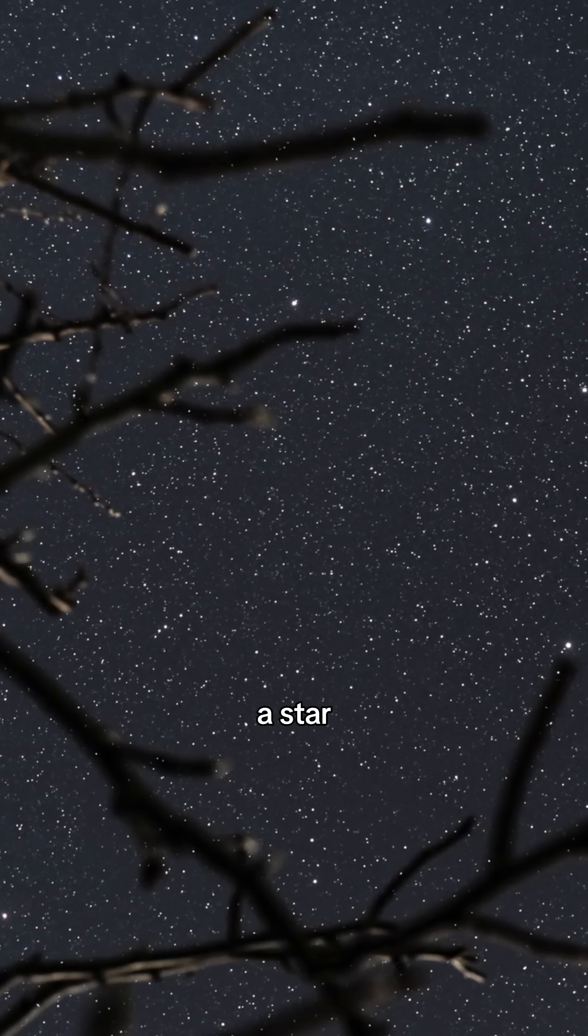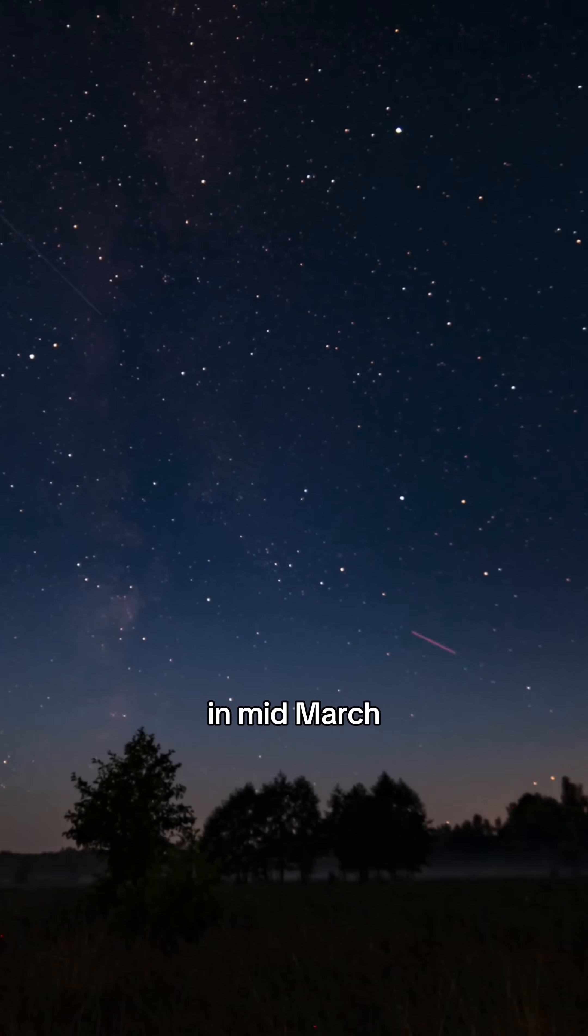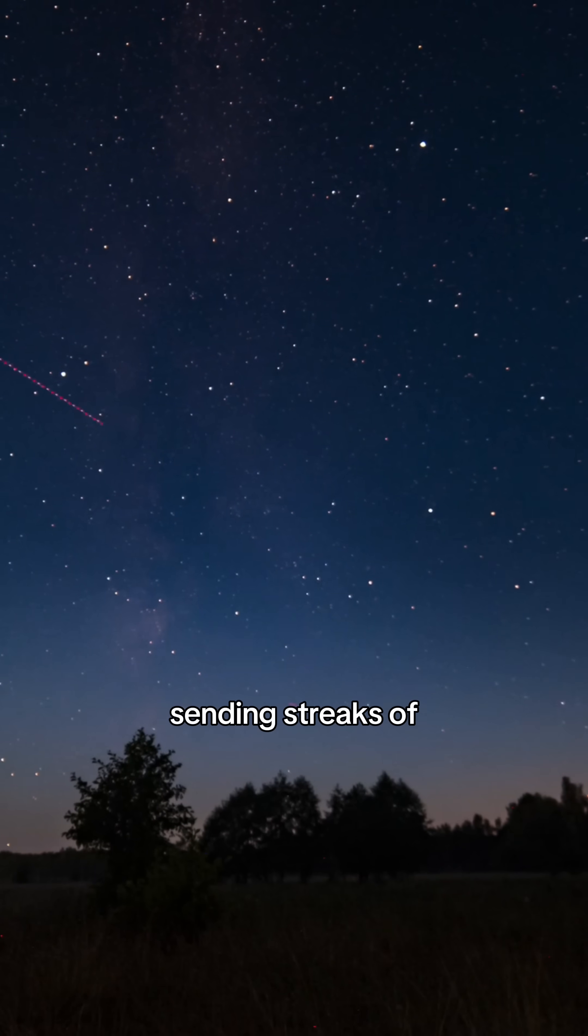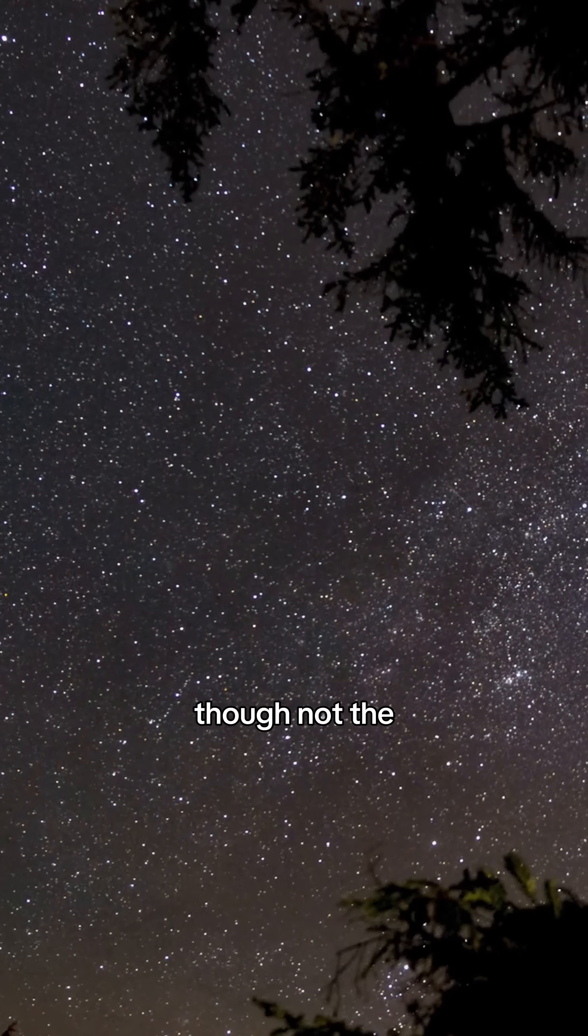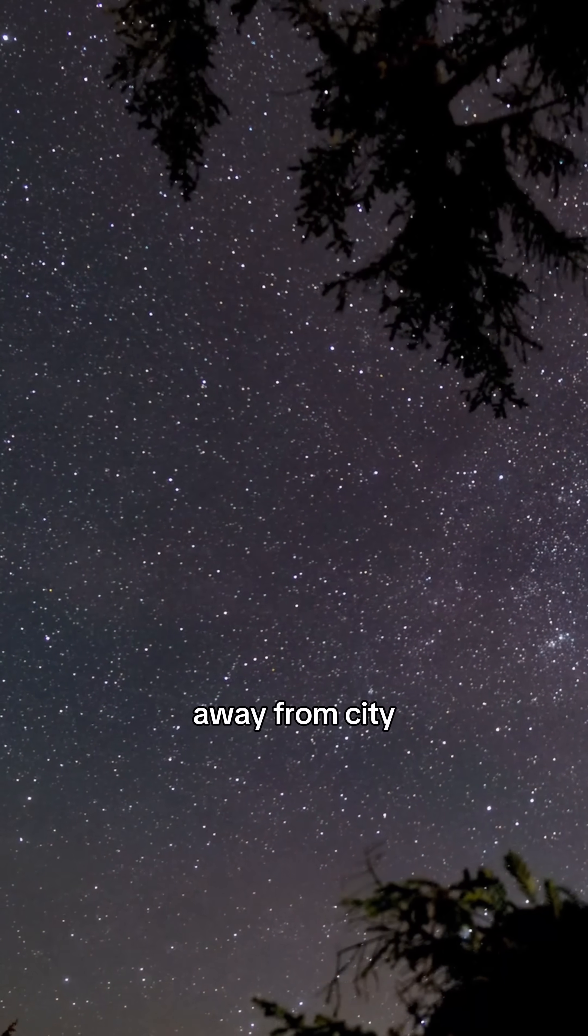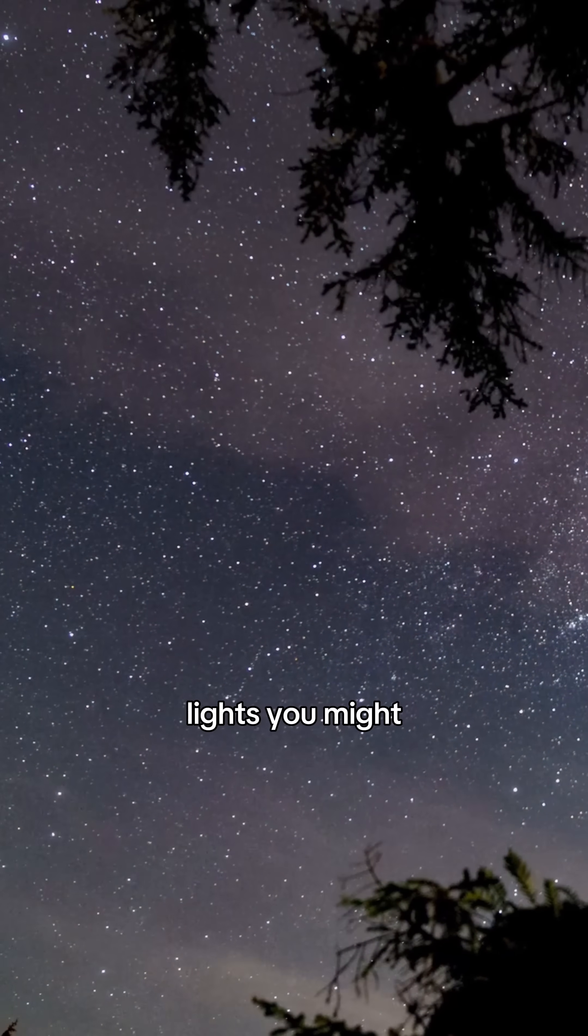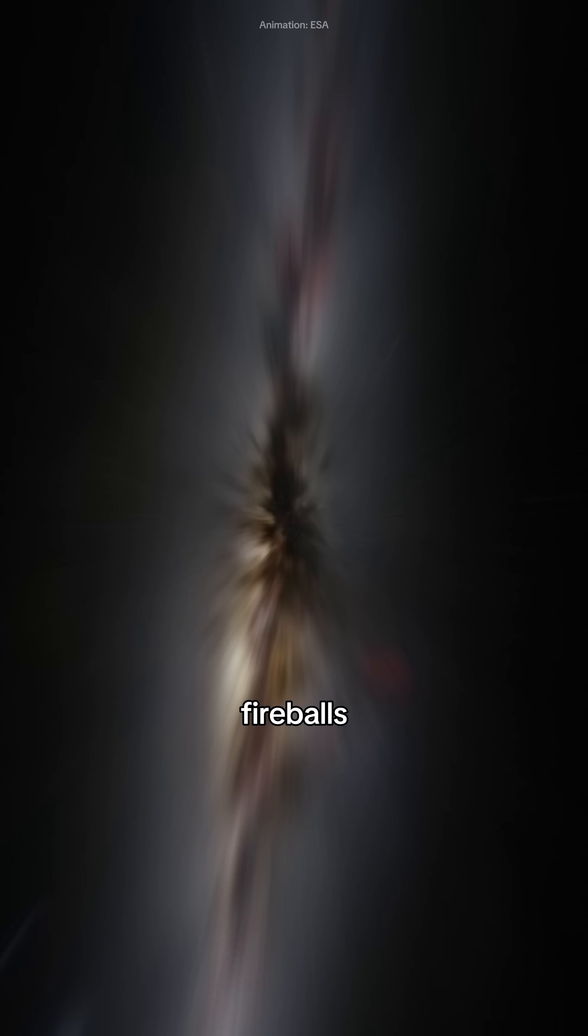Want to wish upon a star? The Gamma-Normid meteor shower peaks in mid-March, sending streaks of light across the sky. Though not the most active shower, away from city lights you might catch some brilliant fireballs.